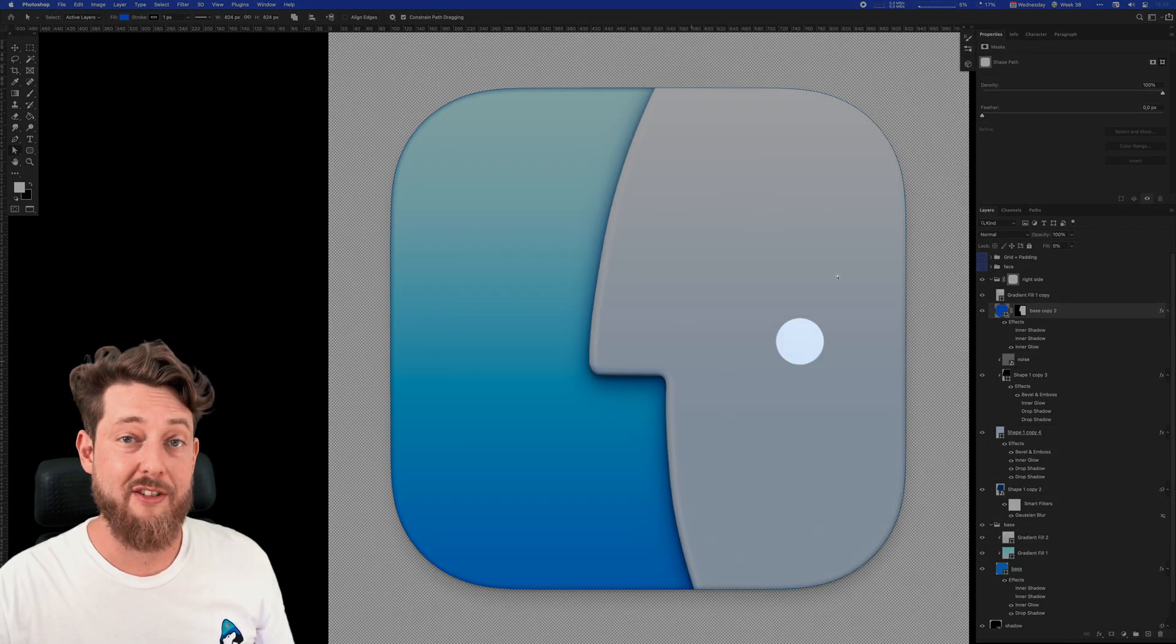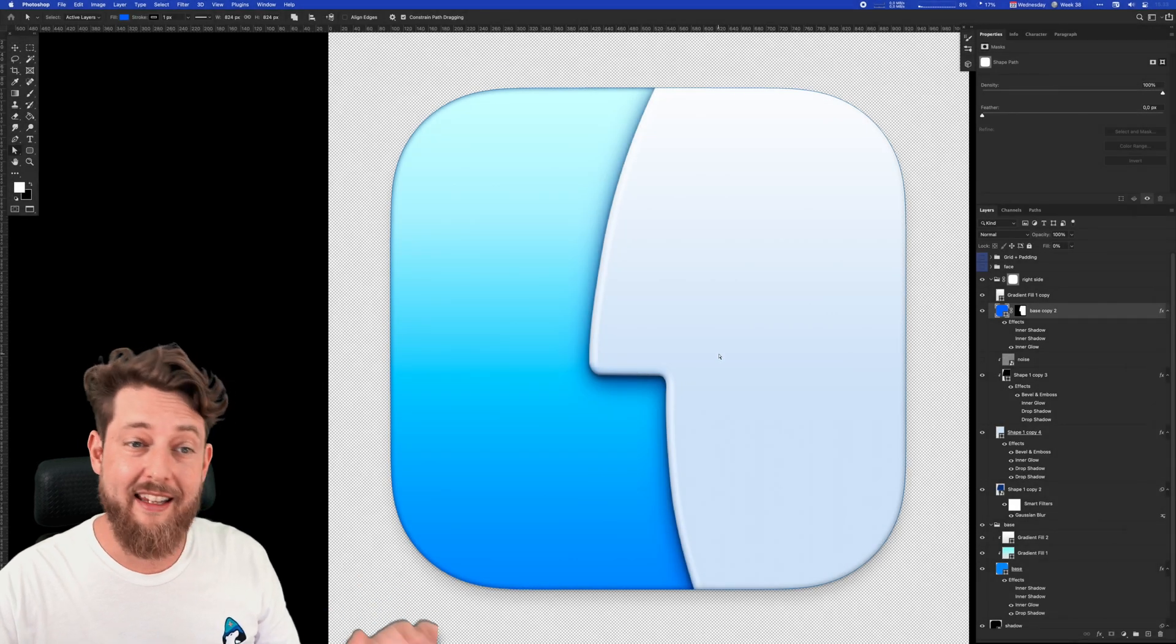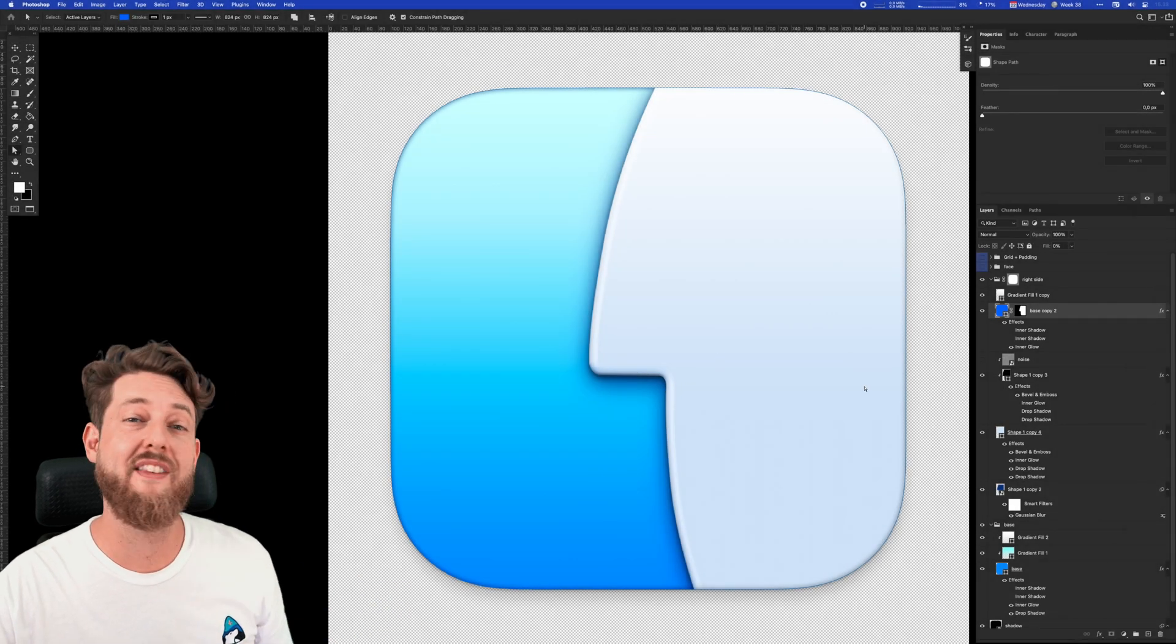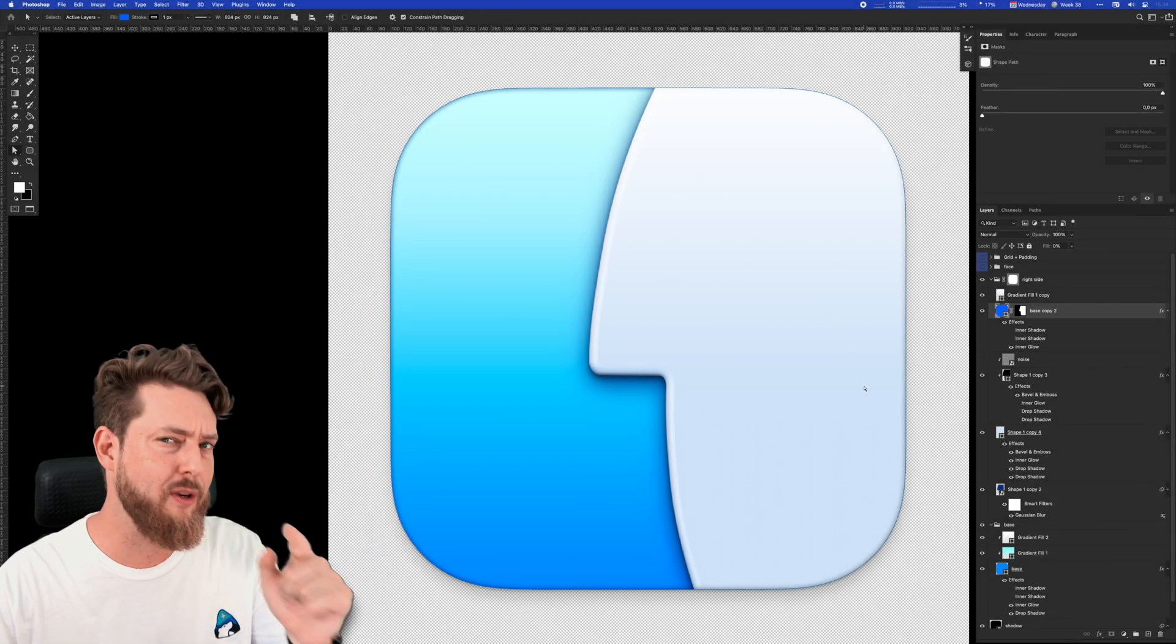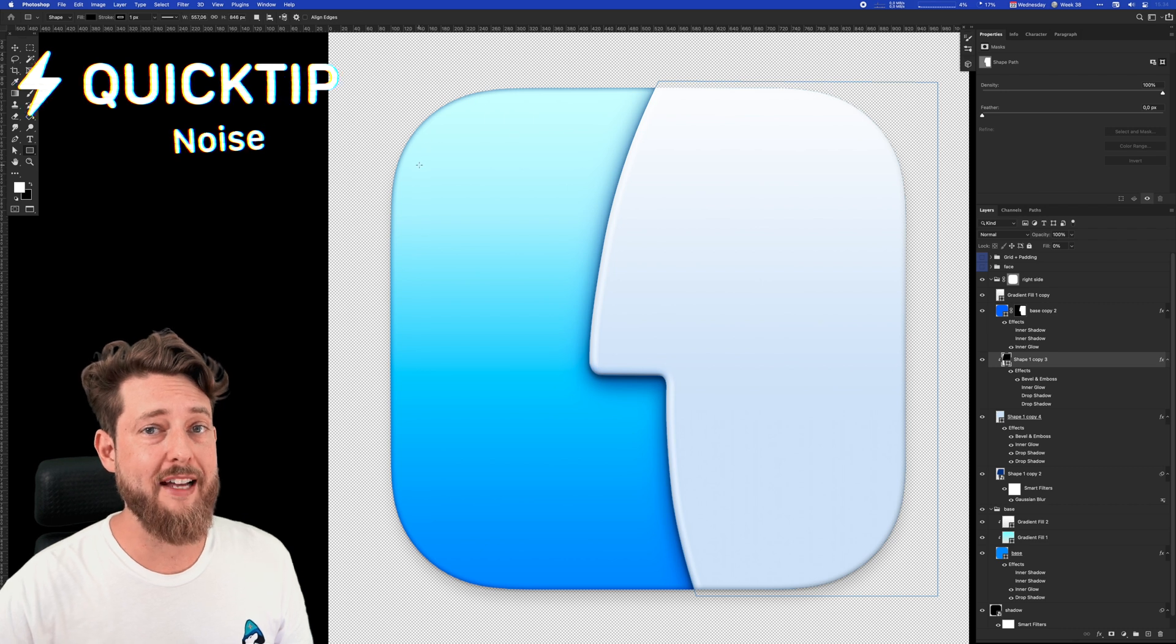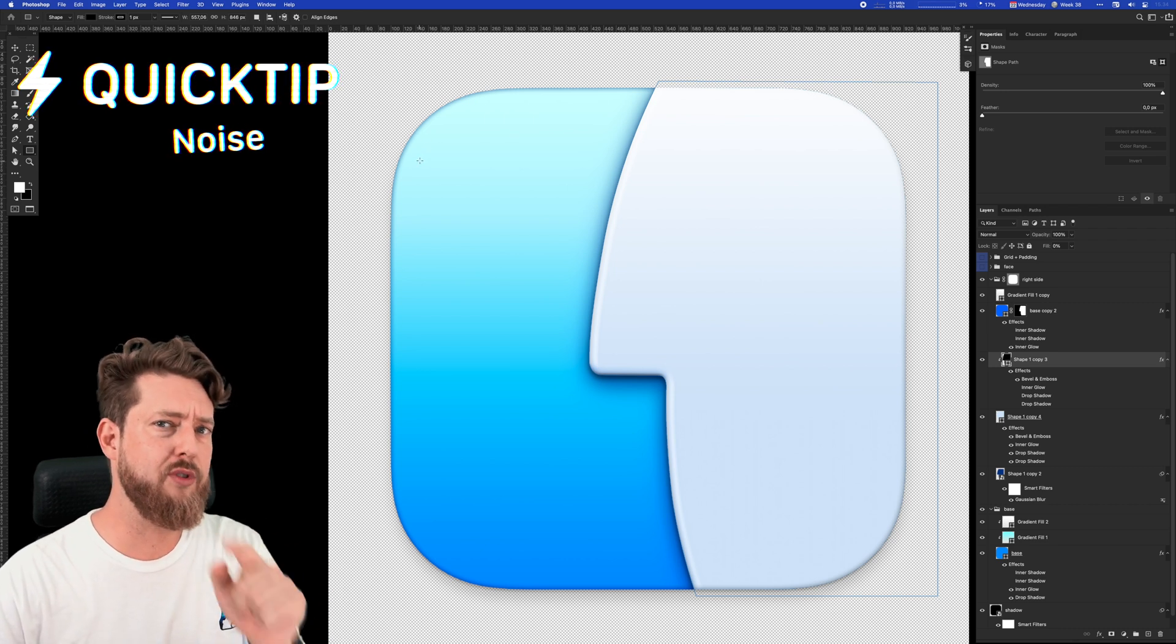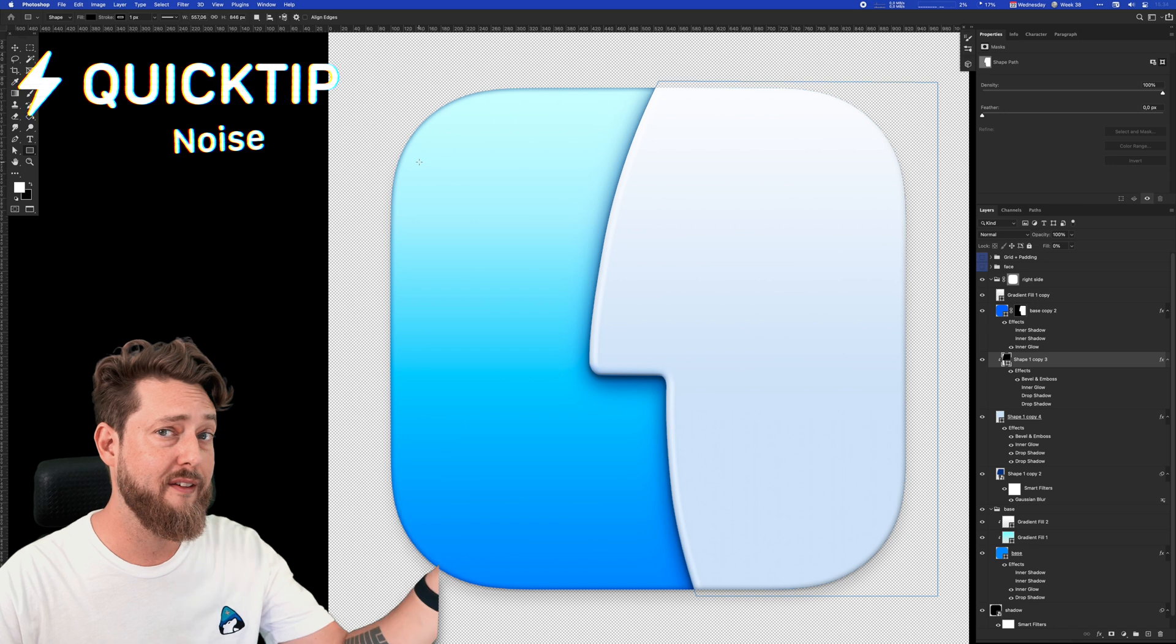One last thing to round off this new face area of the icon is a little technique I use all the time to add some tactility. Let's do it as a quick tip. Are your icons way too flat? Do you need a little bit of tactility in your life? Try noise.